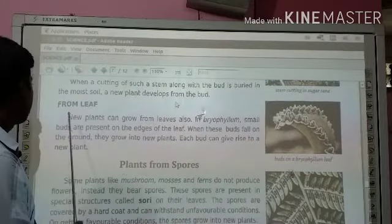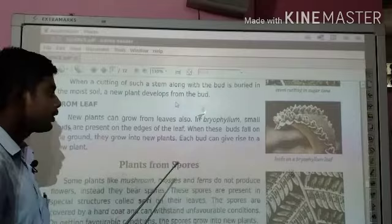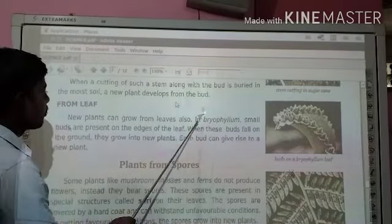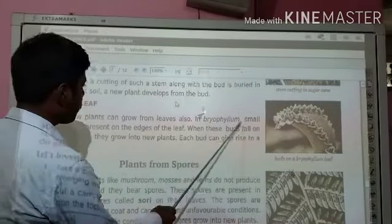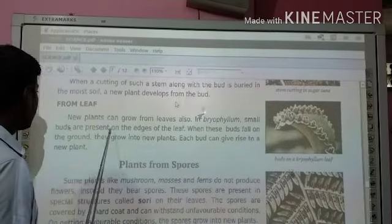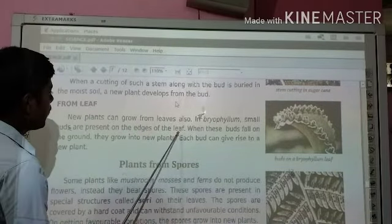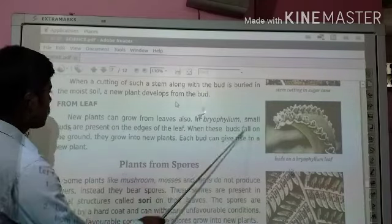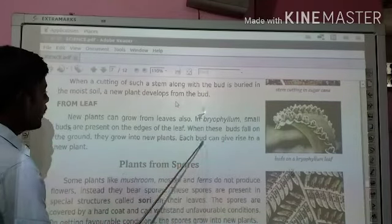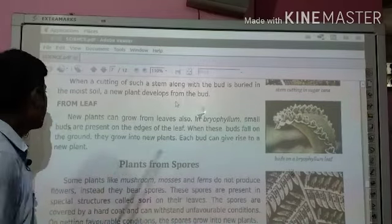Then from leaves — new plants can also grow from leaves. In Bryophyllum, some buds are present on the edges of the leaves. When these buds fall on the ground, they grow into a new plant. Each bud can give rise to a new plant.